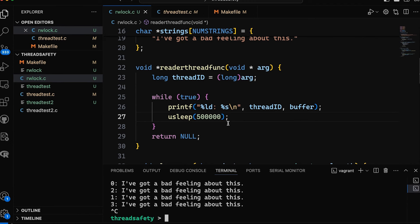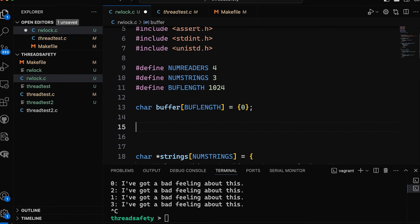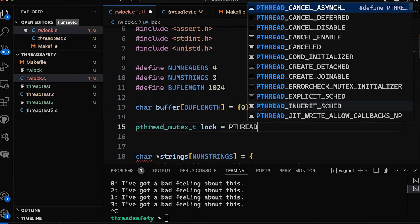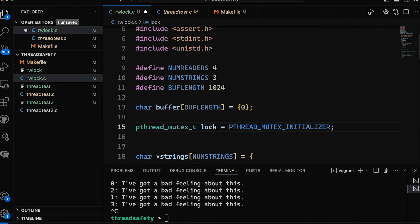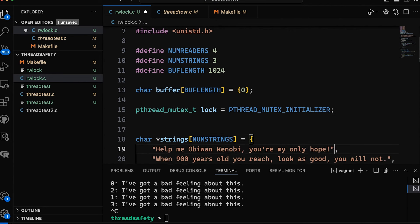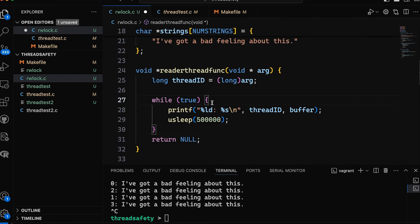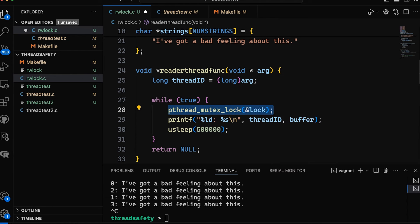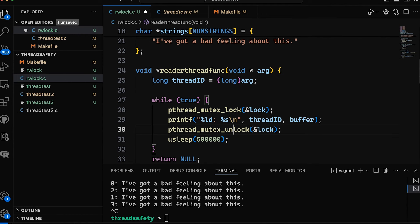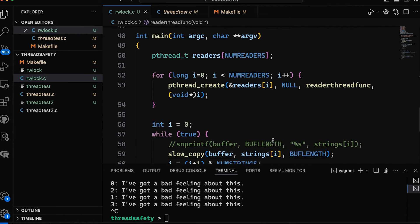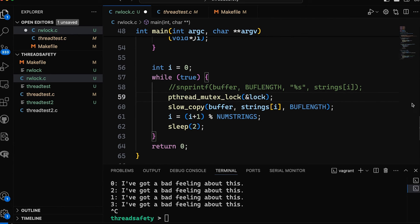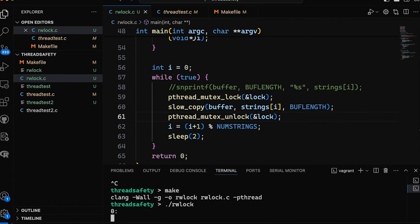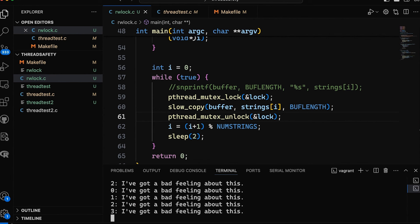The way we've fixed this before is with a mutex lock. We declare a pthread_mutex_t called lock, initialized to PTHREAD_MUTEX_INITIALIZER. Then down in our reader, we call pthread_mutex_lock before reading and pthread_mutex_unlock after. Same thing for the writer — grab the lock before slow_copy, unlock when done. Now when we compile and run, we get complete strings with no partial updates. That's nice, but we do have a performance problem.